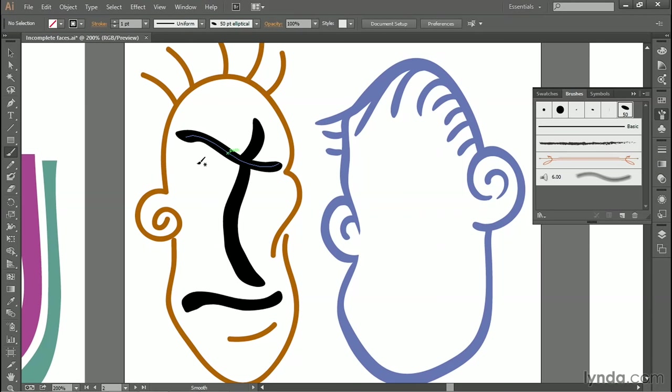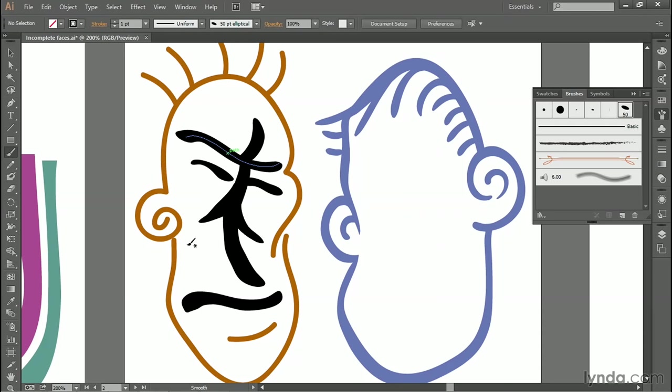So, I'll just go ahead and draw a few other things, maybe an eye at this location here, and another eye right about there. Then I'll add some wrinkles. And again, if you're drawing with a mouse, you're not going to get these variable line weights. You're just going to get uniform strokes. So, that's one way to create brush strokes, by painting directly with the paintbrush tool.